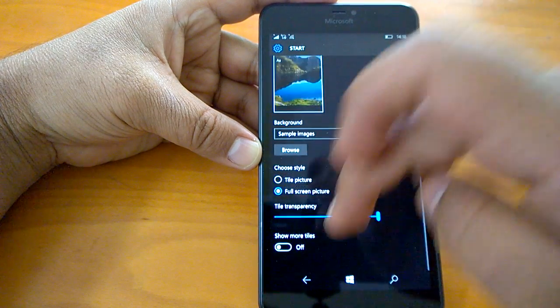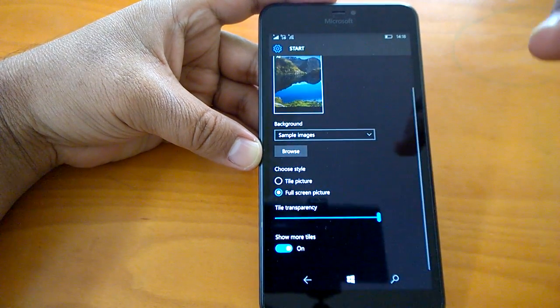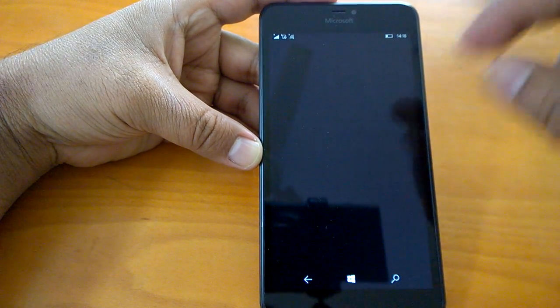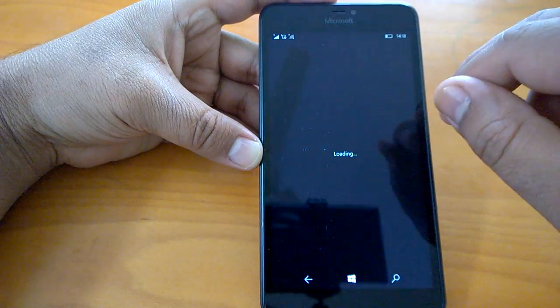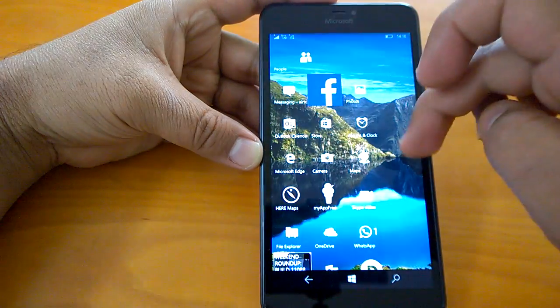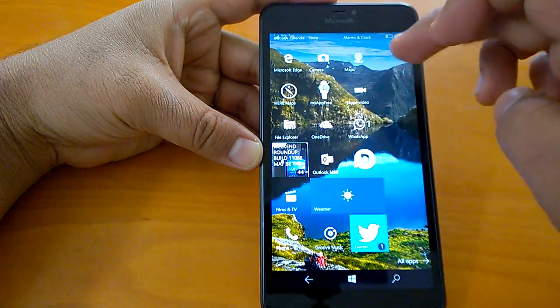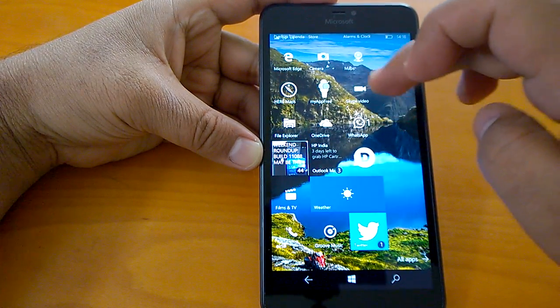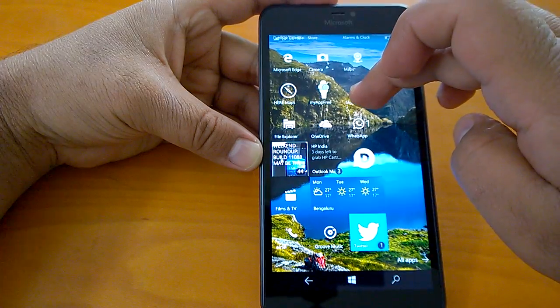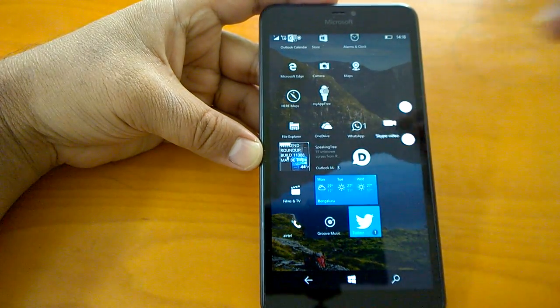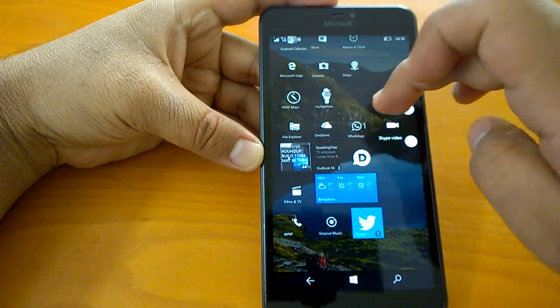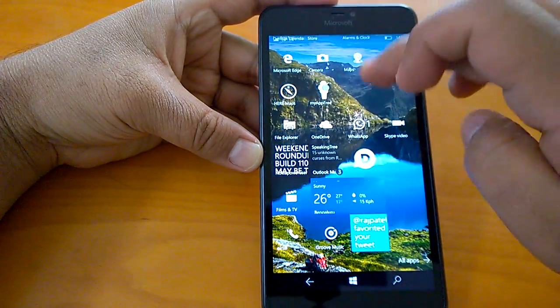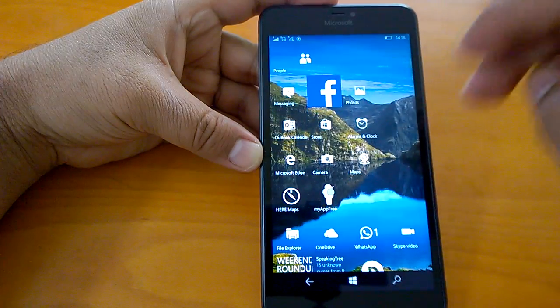And here I can do 'Show more tiles,' and now I will be back to the normal phablet UI where I can have four medium-sized tiles in a row.